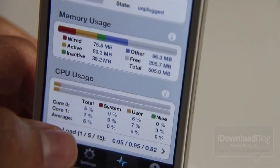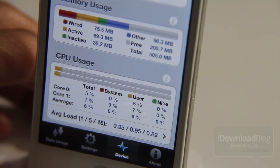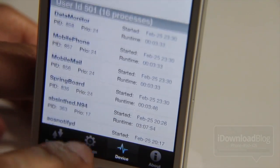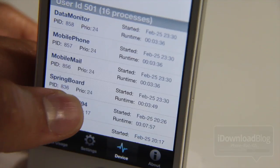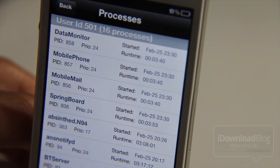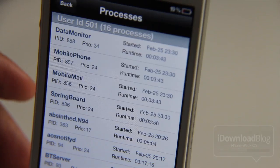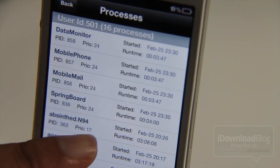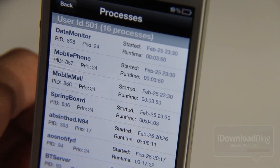We have memory usage and CPU usage. It actually breaks it down by core — we know this is a dual-core A5 processor, and it breaks it down to that level. Then you can break it down to various processes that are running on your device. It has the PID, the start time, run time, the name of the process that is running — basically more information than you can shake a stick at.